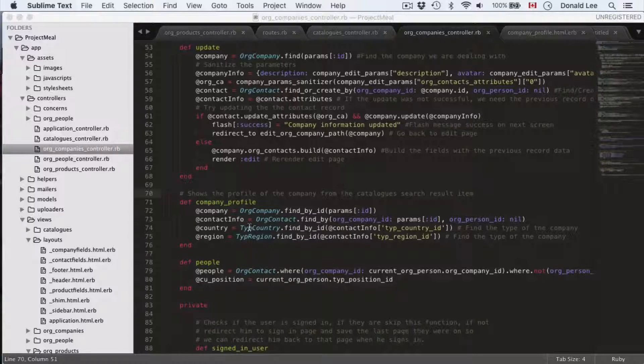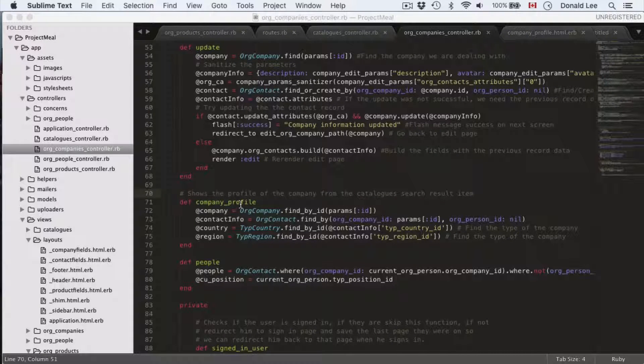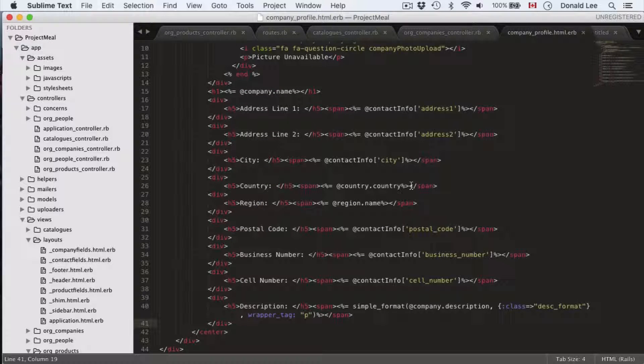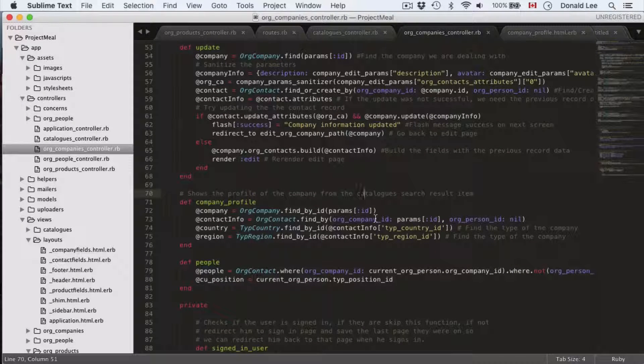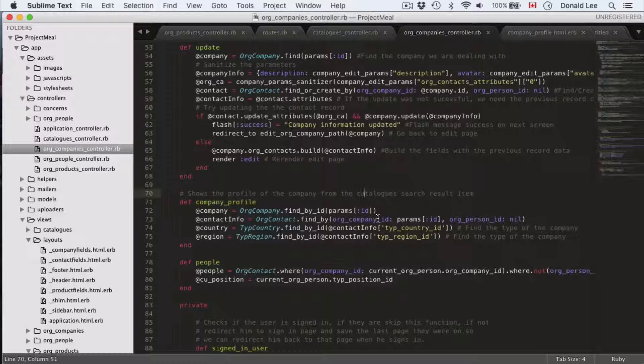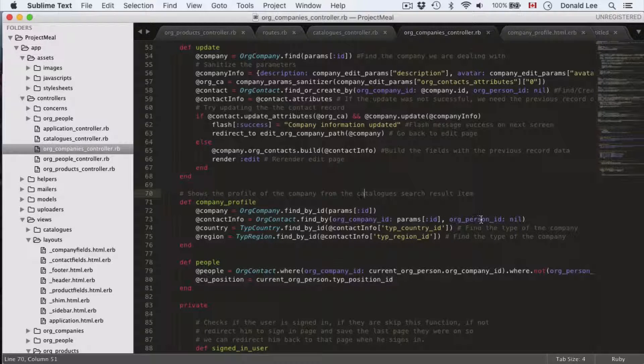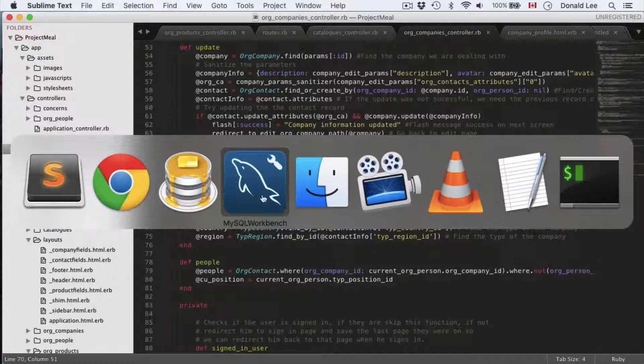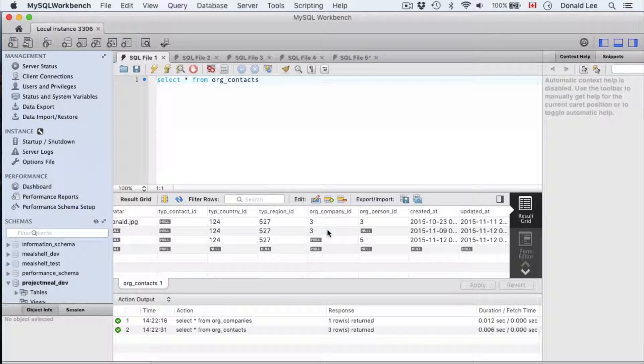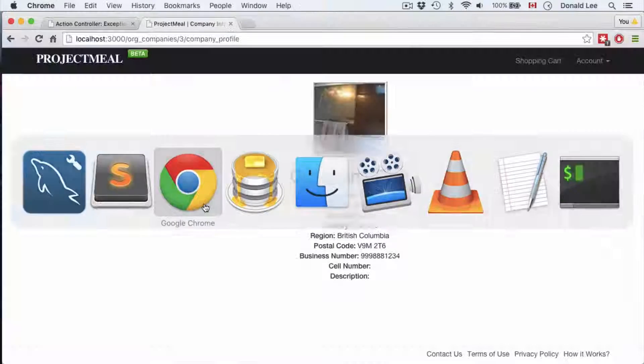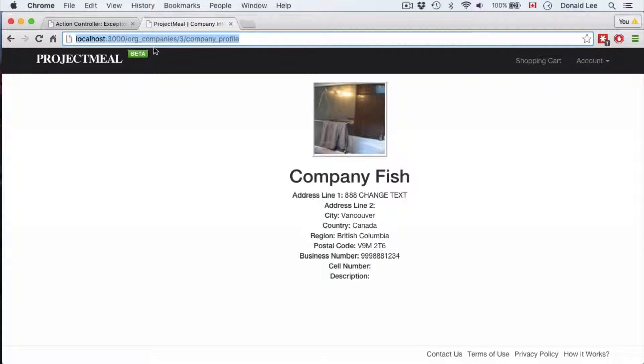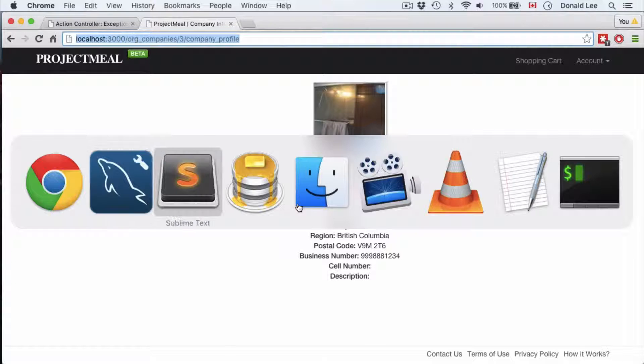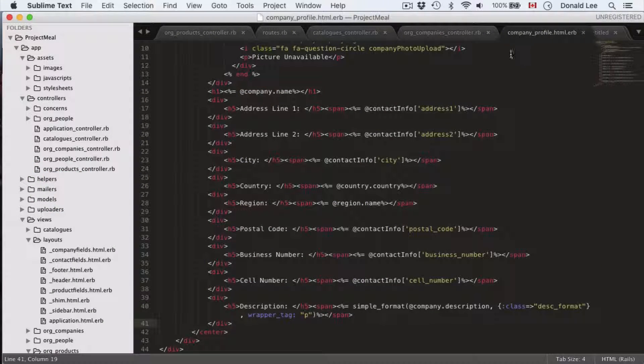In the last video, we created this company profile function and page. If you look at the code, it looks for the org company ID params ID, and the org person ID goes to nil. In my database, I have an org company ID of 3. And if I throw that over to this route, org companies 3 company profile, this is the resulting page that you'll get from the HTML that we wrote in the last video.